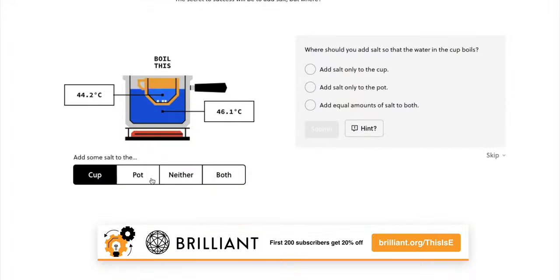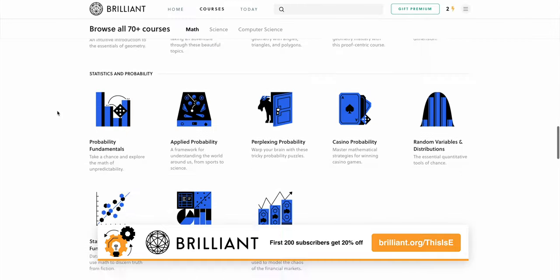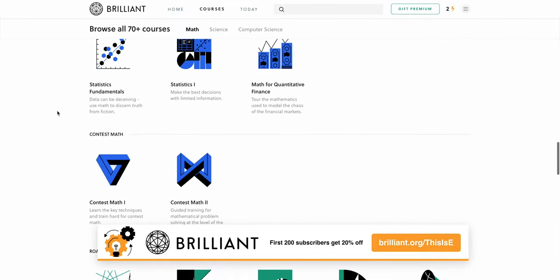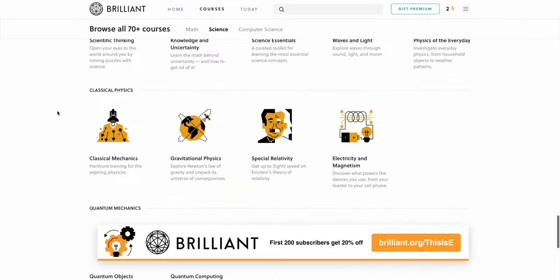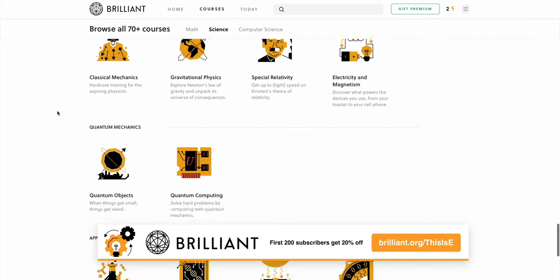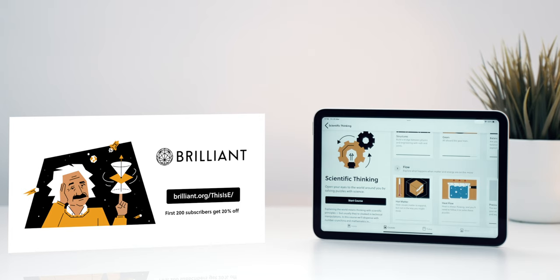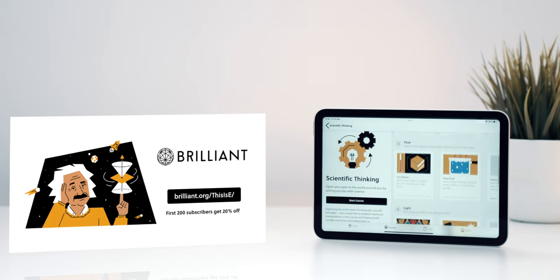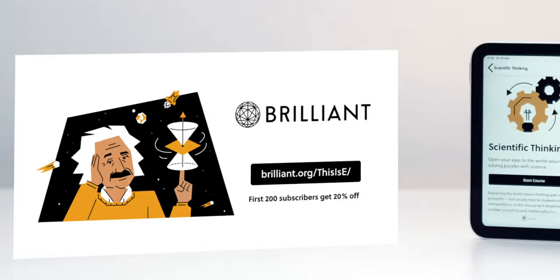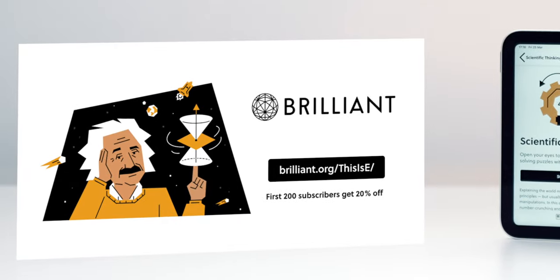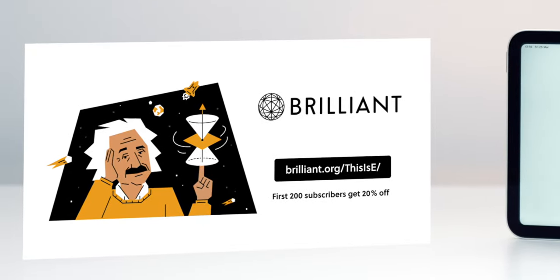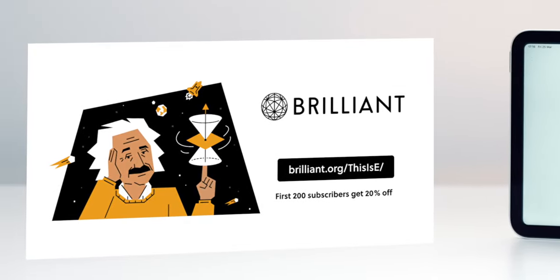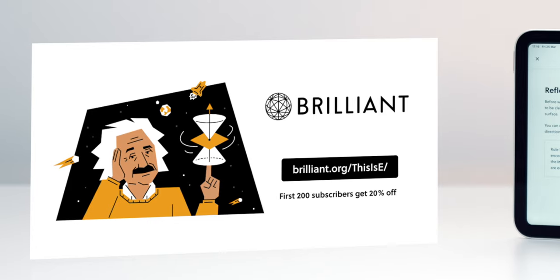Brilliant has an ever-growing catalog of math, science and computer science courses that help you learn concepts by working through them yourself in visual, hands-on ways. To get started for free, visit brilliant.org/thisise or click on the first link in the description below and the first 200 people will get 20% off Brilliant's annual premium subscription.